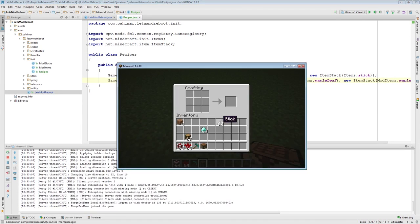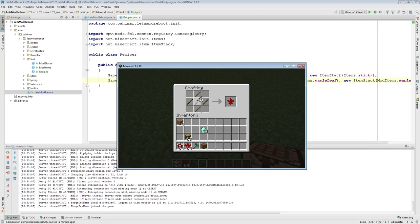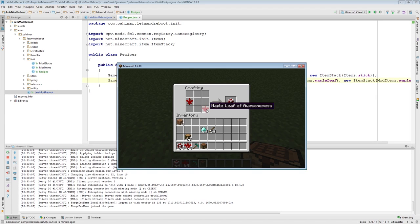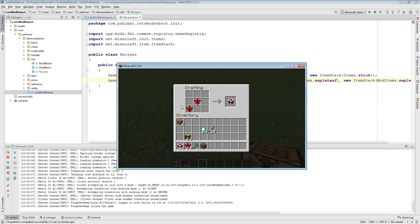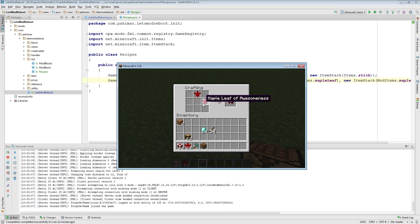So, let's run this. Let's make ourselves two maple leaves. I'll just do this. So, here you can see, I can get my Canadian flag from two maple leaves in any positions. It's completely shapeless.